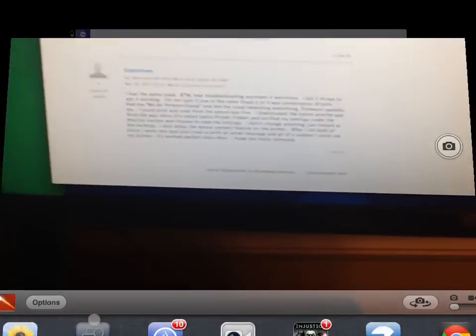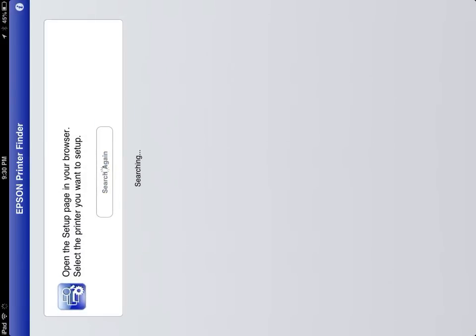I downloaded it. I search. Sorry, this is going to be a little bit sideways, but you can see that it doesn't find the printer.